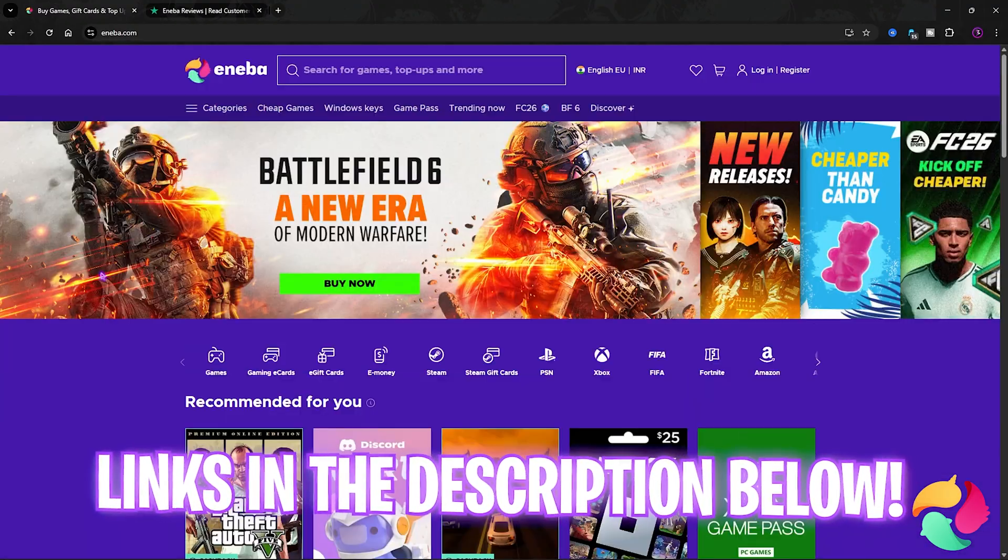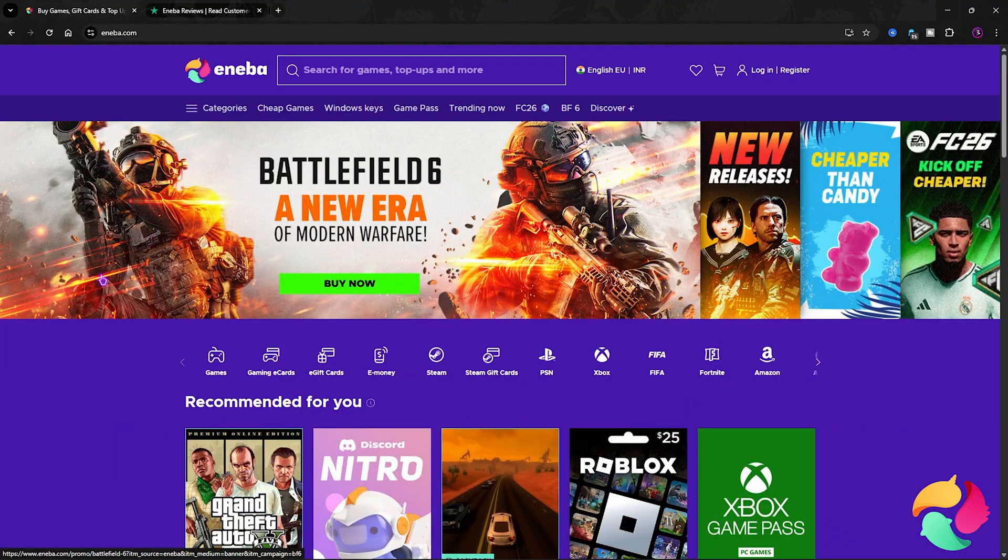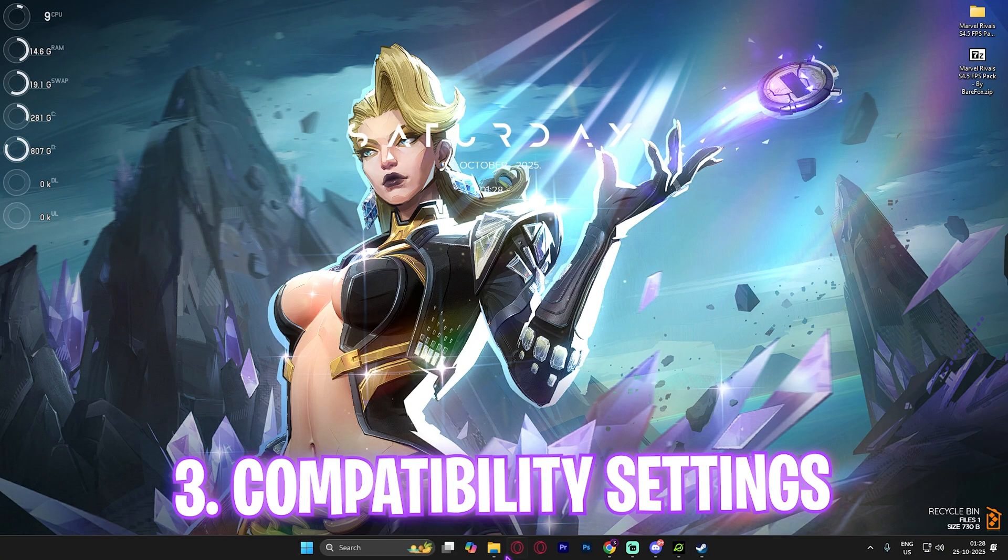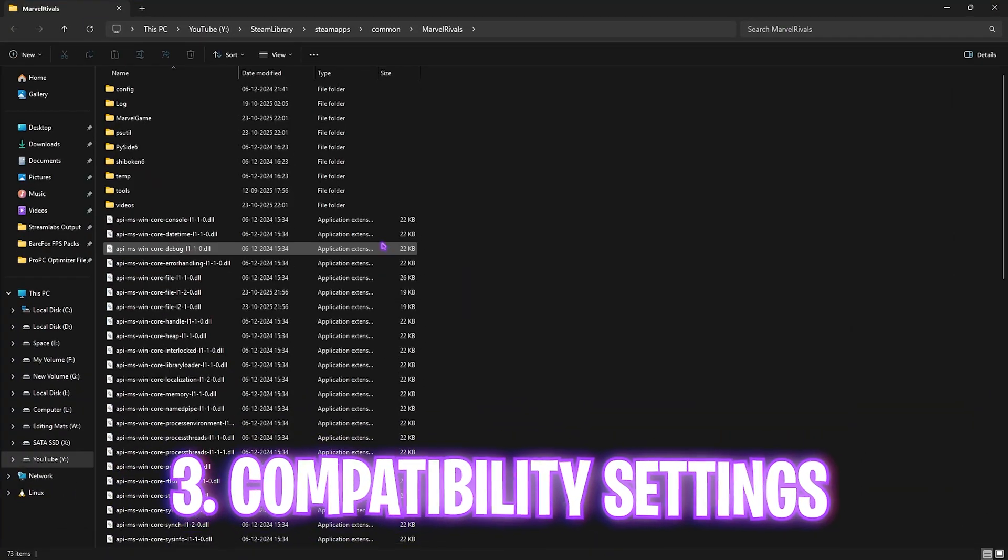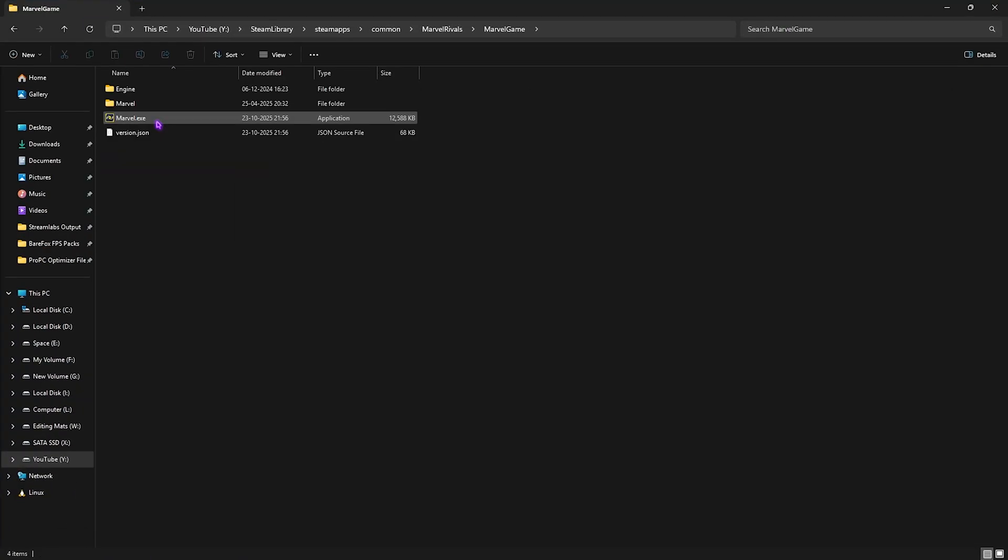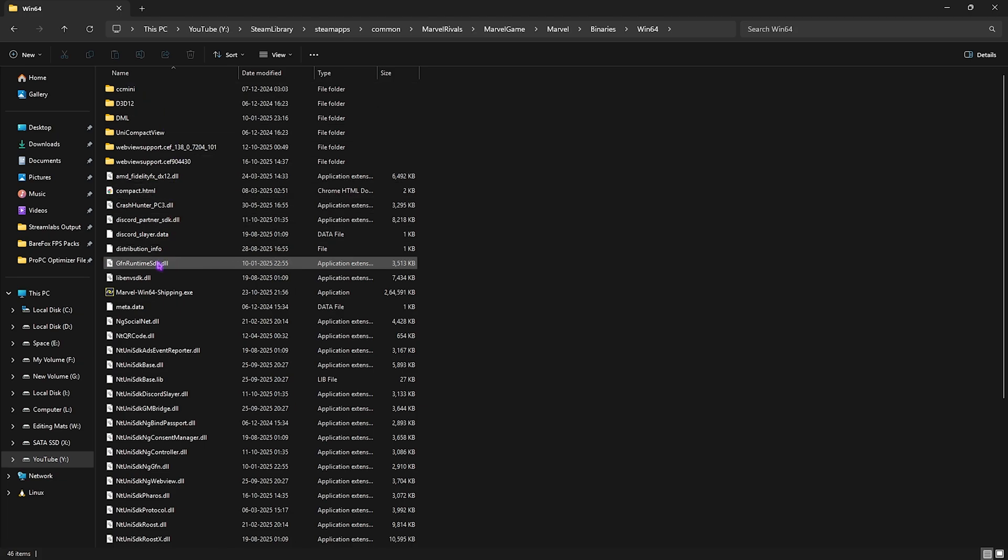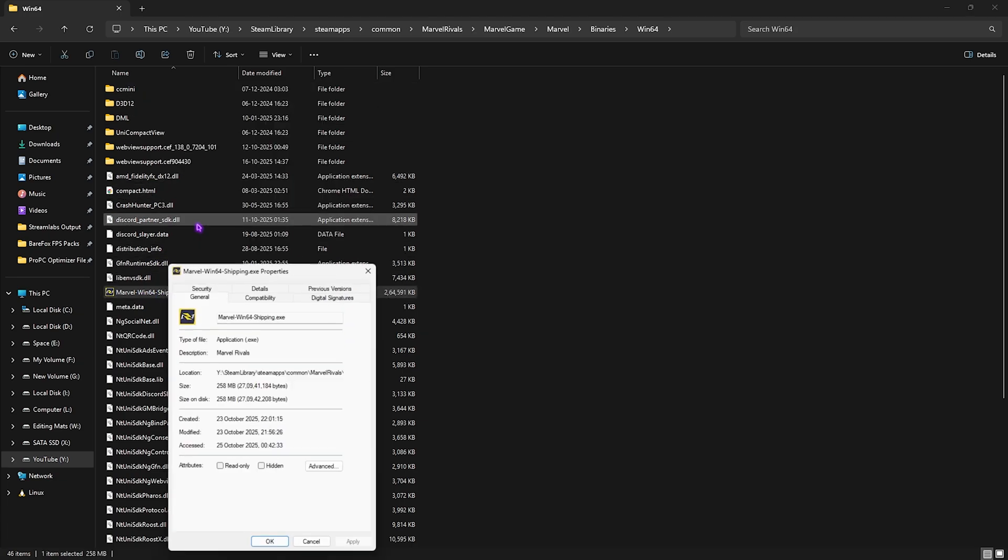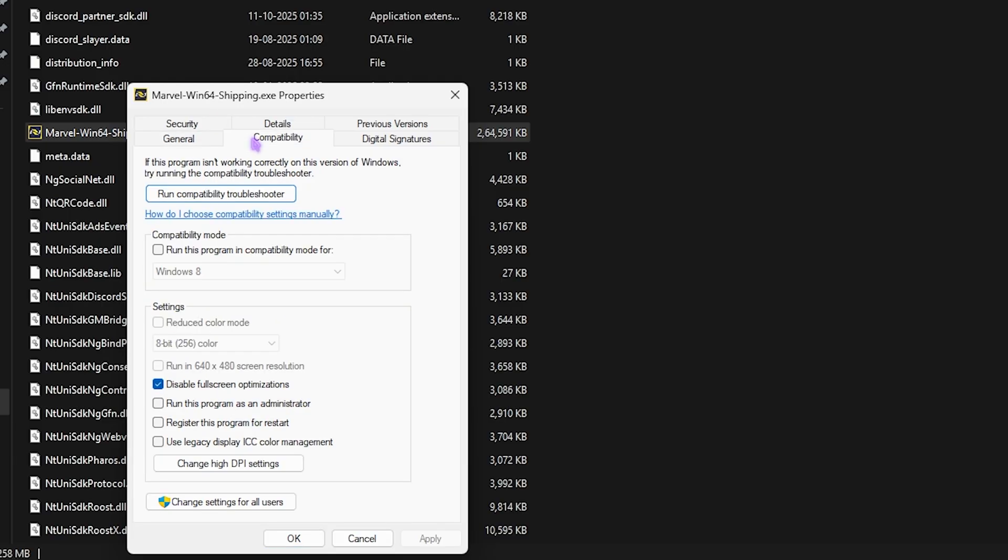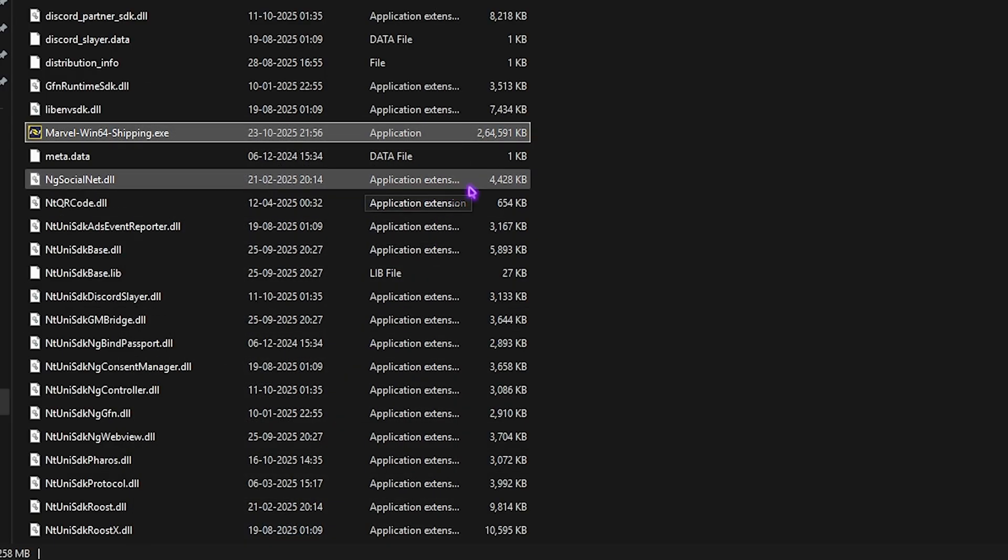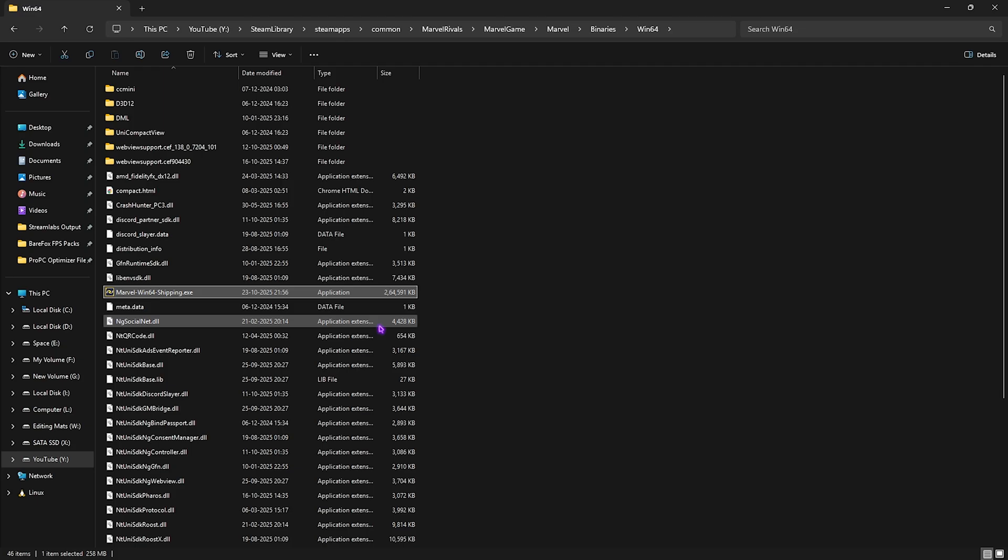Next up is compatibility settings. Go to the download location of your game, head over to Marvel Game, Marvel Binaries Win64 and then select the Win64 shipping. Right click on that, head over to its properties and then click on compatibility. Then you gonna have to disable full screen optimizations and then click on change higher DPI settings. Select the first option over here and set it to application. Click OK and OK again and this will help you to fix unbounded input latency.